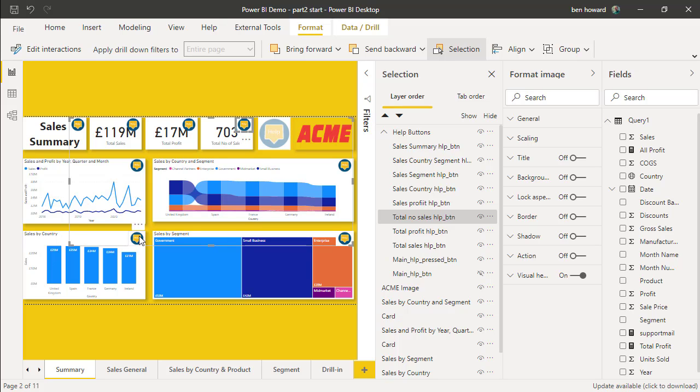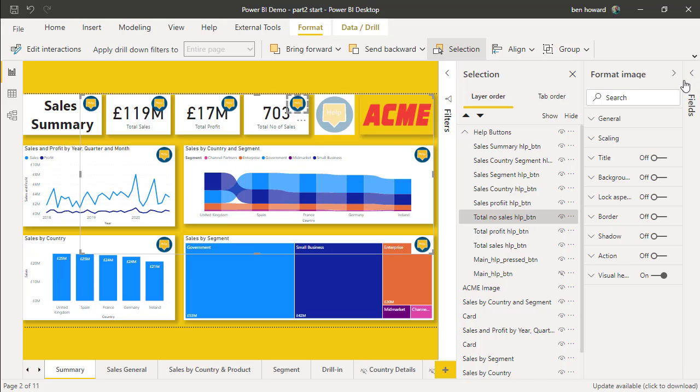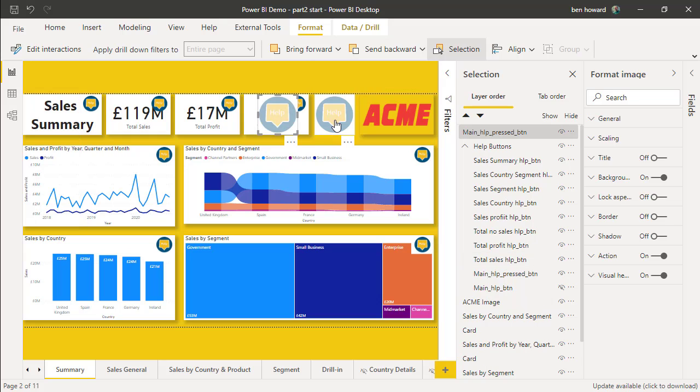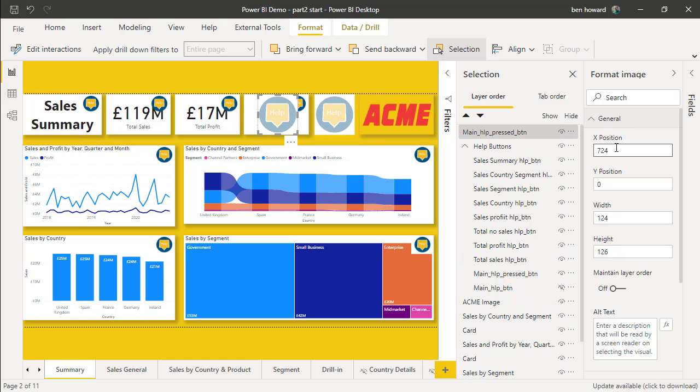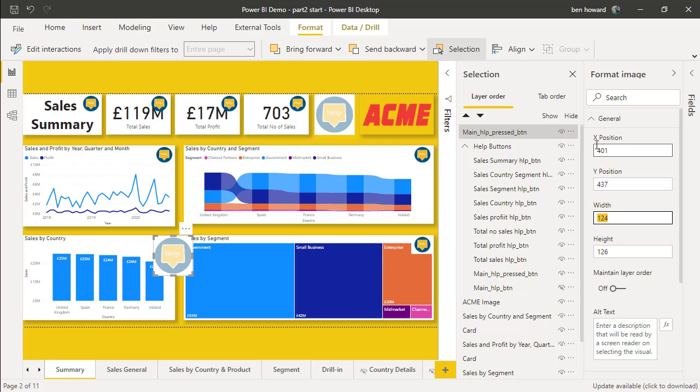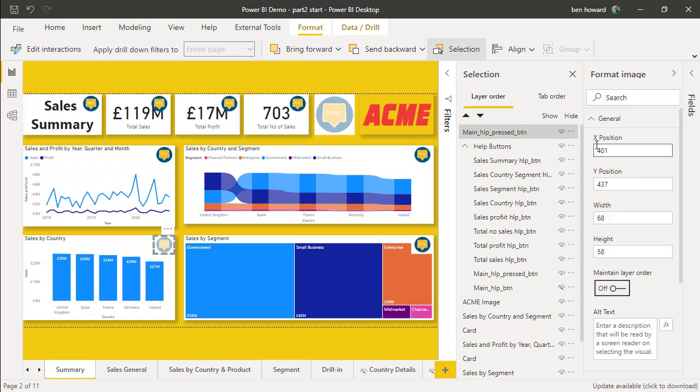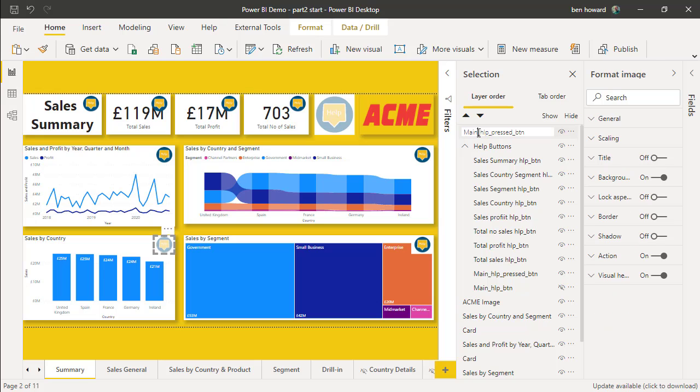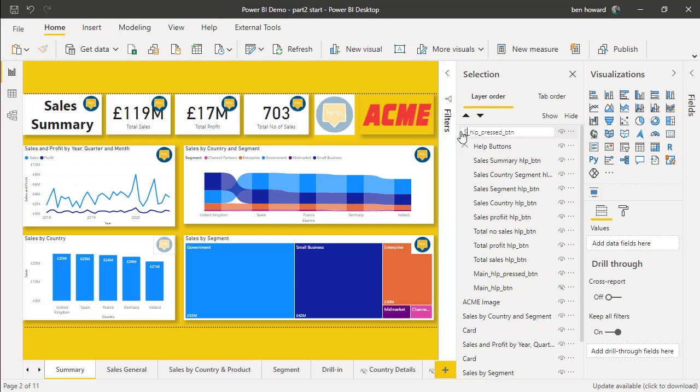The first thing I'm going to do is collapse the fields here, we don't need that. And I'm going to add in a new help button for the visuals. I'm going to display the screen as it would be when the help button is depressed. Let's just copy this help button, Ctrl C and Ctrl V. From the general settings, I've predefined what the settings for this should be. So the X position is 401, the Y position needs to be 437, and this needs to be 68 and 58. That's exactly the same size as the help button it's going to replace. So that's the help button when it's pressed. I'm going to rename it here, so I'll just call this sales country help depressed.